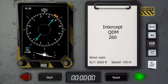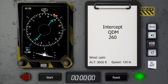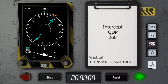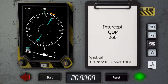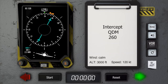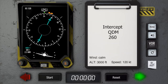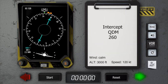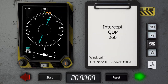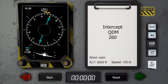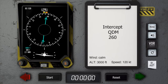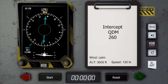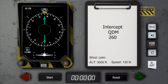You should now be able to notice the dip error, which is at its maximum turning inbound to the station. It is set to a maximum of 10 degrees in the settings menu, and now rolling wings level, it's gone again.